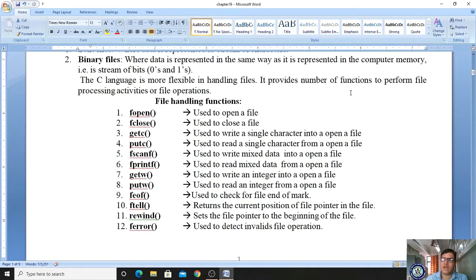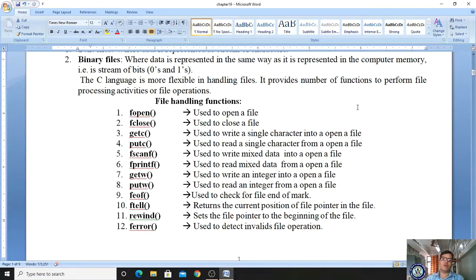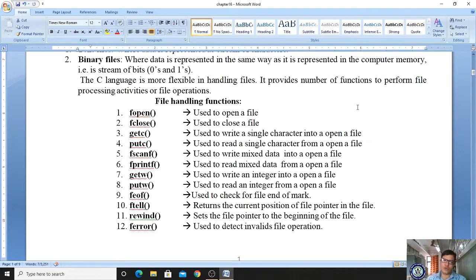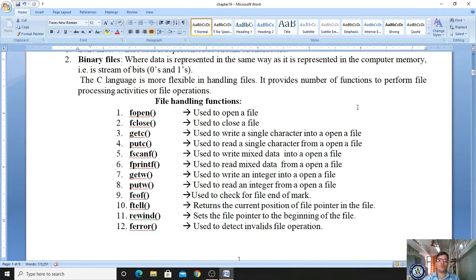The first function is fopen, used to open a file. The second is fclose, used to close a file after all work is done. Next is getc, which is used to write — that is, to store — a single character into an open file. Whatever file you have opened, it will store a single character.